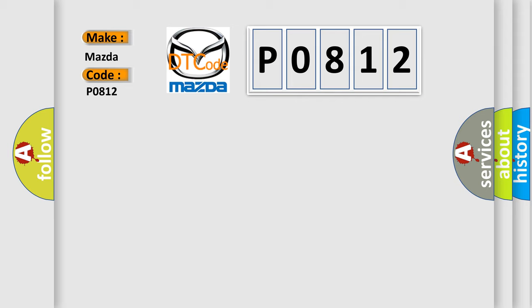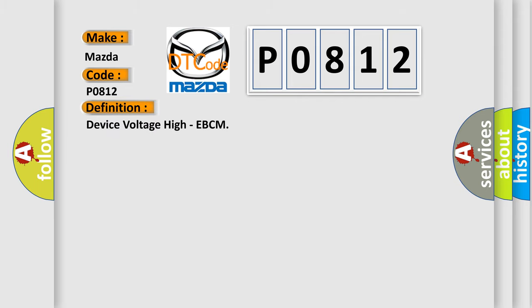The basic definition is device voltage high, EBCM. And now this is a short description of this DTC code.